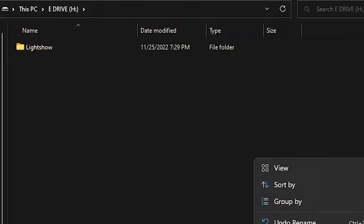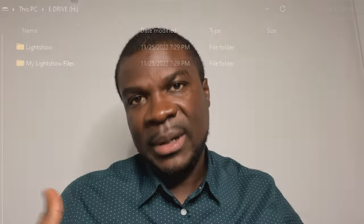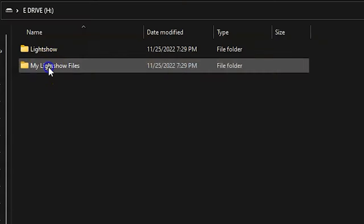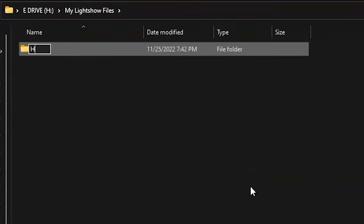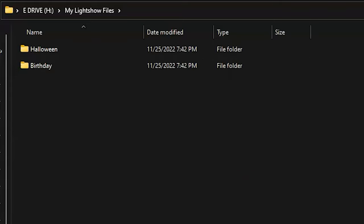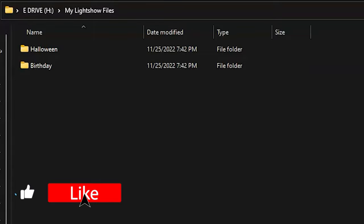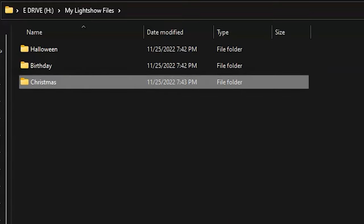The second folder can be called 'my light show files' — you can name it anything, but that name makes it easy to identify. This is where you'll store all your light show files. Within that folder, create a separate subfolder for each light show. If you're downloading 20 light shows, you want a separate folder for each one, because all the light show files are named the same thing: lightshow.fsq for the sequence file and lightshow.mp3 or .wav for the audio.